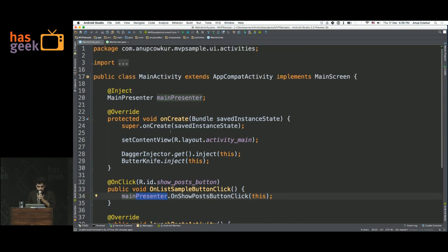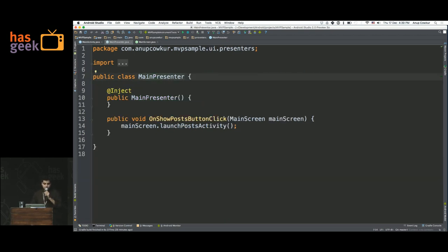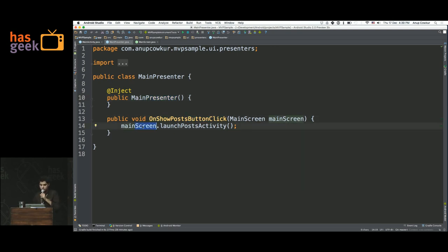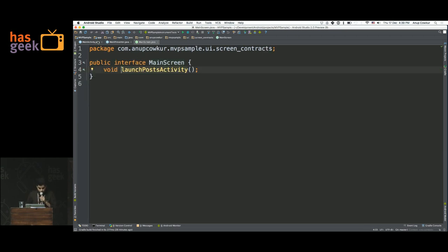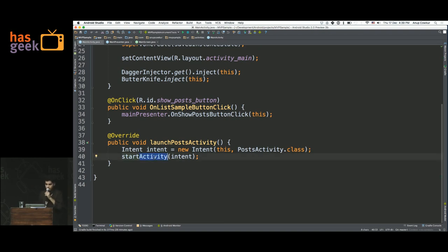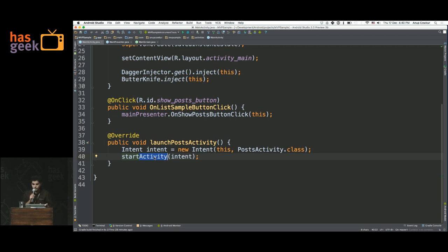Now we can look at what the presenter is doing with this click. This is just the presenter constructor. What it's doing is calling the main screen again — you can see the main screen is being passed here. It's not an activity, it's just some abstract concept called a screen. And it's going to call this method which we implemented through the interface back onto the main screen, which will launch the second activity. The user event was passed to the main activity as a button click, the button click was passed to the presenter, the presenter processed it and passed the event back to the main activity, and the main activity launched the next activity.